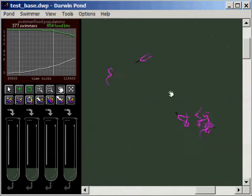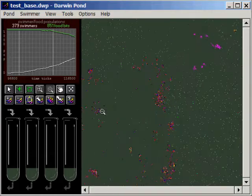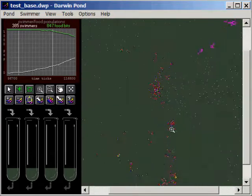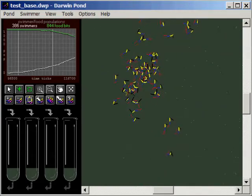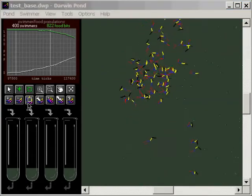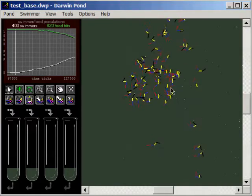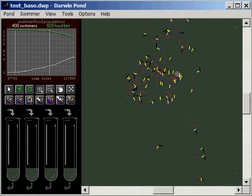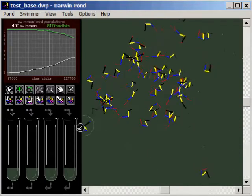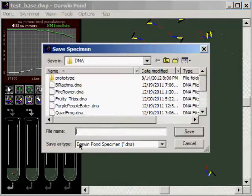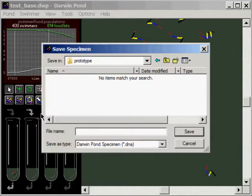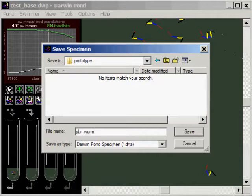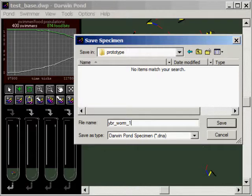These purple guys look like they're kind of flailing around a little bit, I don't think they're going to last too long but we'll see what happens. So what I'm going to do at this point in the experiment is I'm going to grab one of these guys just to save as a prototype here. We'll grab this guy, I'll put them under a prototype file and we'll call them the YBR worm. Yellow, blue, red worm. And we'll note the time that we took him, so 118k for the ticks.